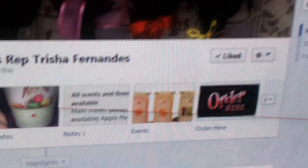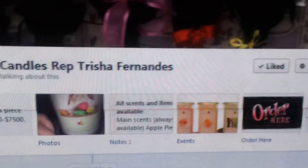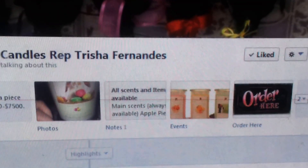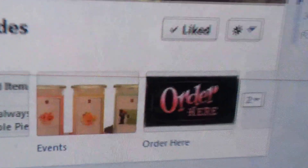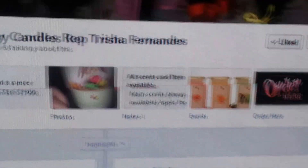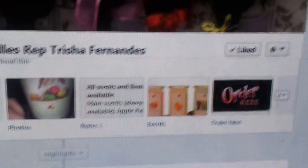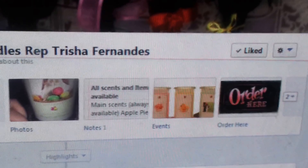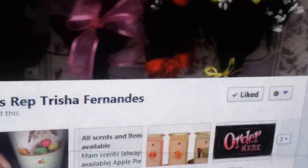Hi everybody, this is my video on how to add an order form to your Facebook business page. First, make sure you have a picture — I use one that says 'Order Here' or 'Orders Accepted Here,' whatever you want it to say. Make sure you have that already saved to your computer.